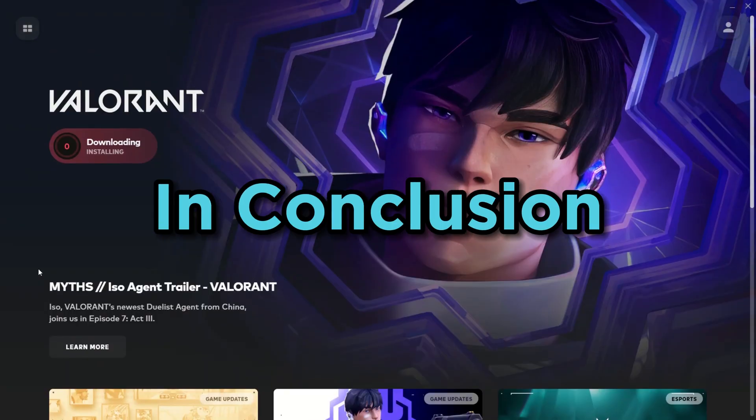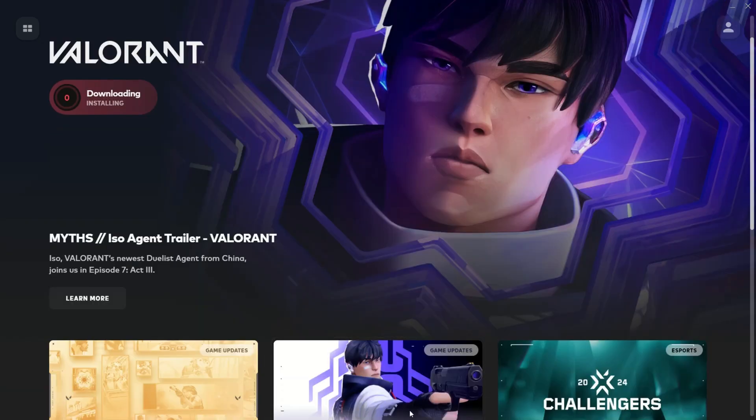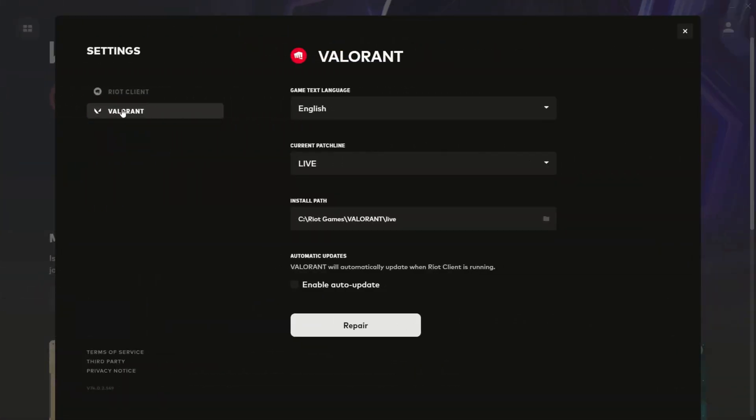In conclusion, microstutters in Valorant can be a real pain, but with the right steps and a bit of patience, you can usually overcome them. Remember, sometimes server-side issues can also be the cause, so keep an eye on community forums and social media for reports of widespread problems.